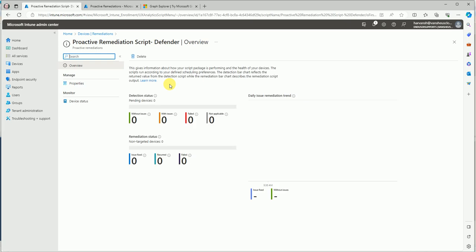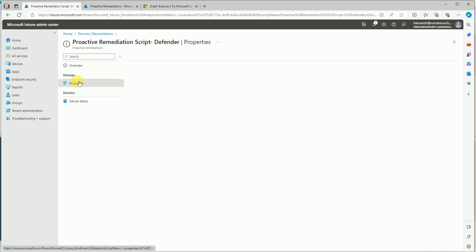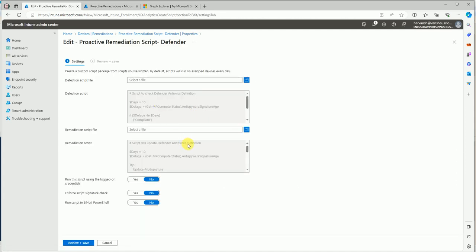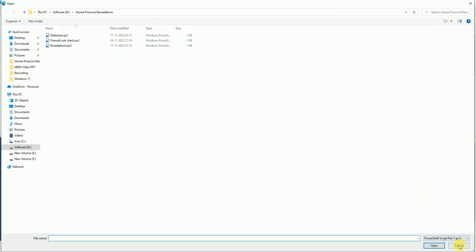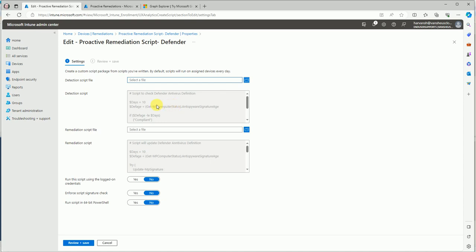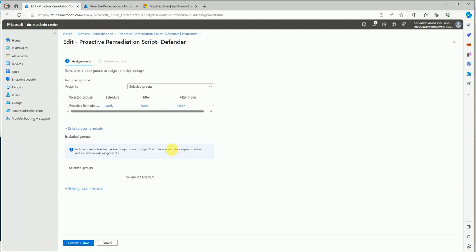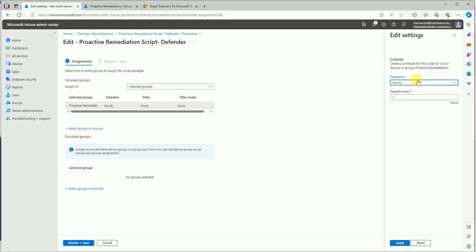If you want to modify anything, this is the dashboard for reporting. If an issue exists, it will show the output here. This section shows detection results, and this part is the dashboard for remediation. If the issue is fixed it will be marked here, and if it failed it will show here too. In the Settings section you can re-import your PowerShell script, and under the assignment you can change the target group or modify the schedule to daily, monthly, or however you need it.